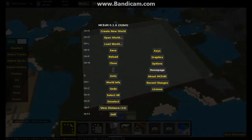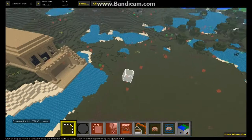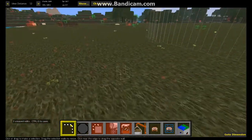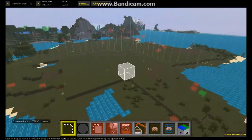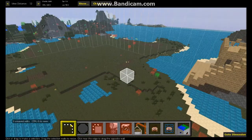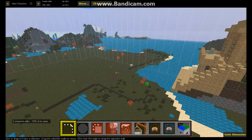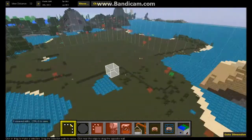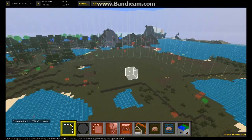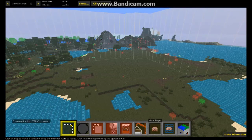Hit Ctrl+D to deselect, and there you have it — you've made a beautiful bit of grass. That's basically the most important things you need to know about MacEdit. Thanks for watching, bye bye!